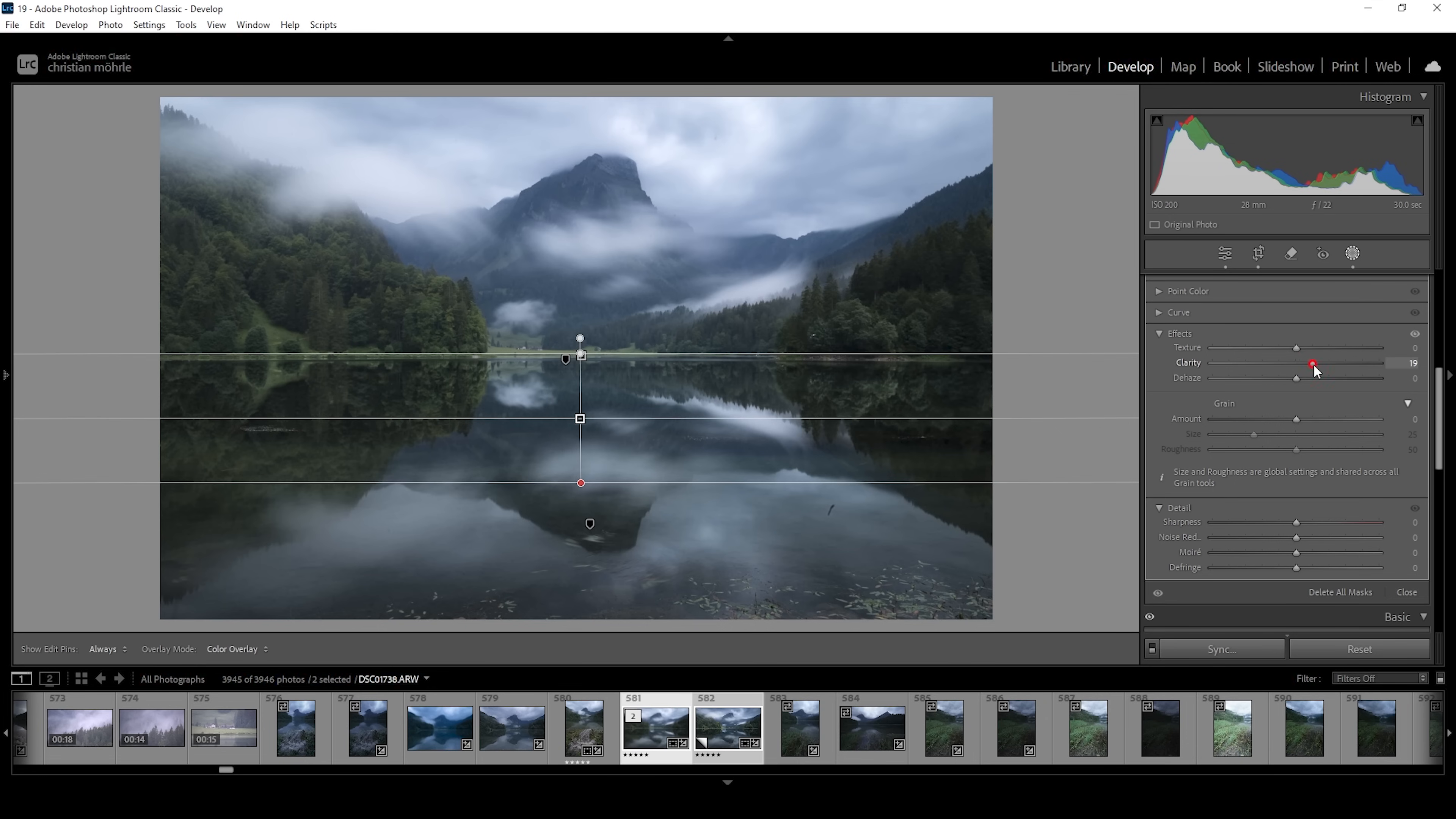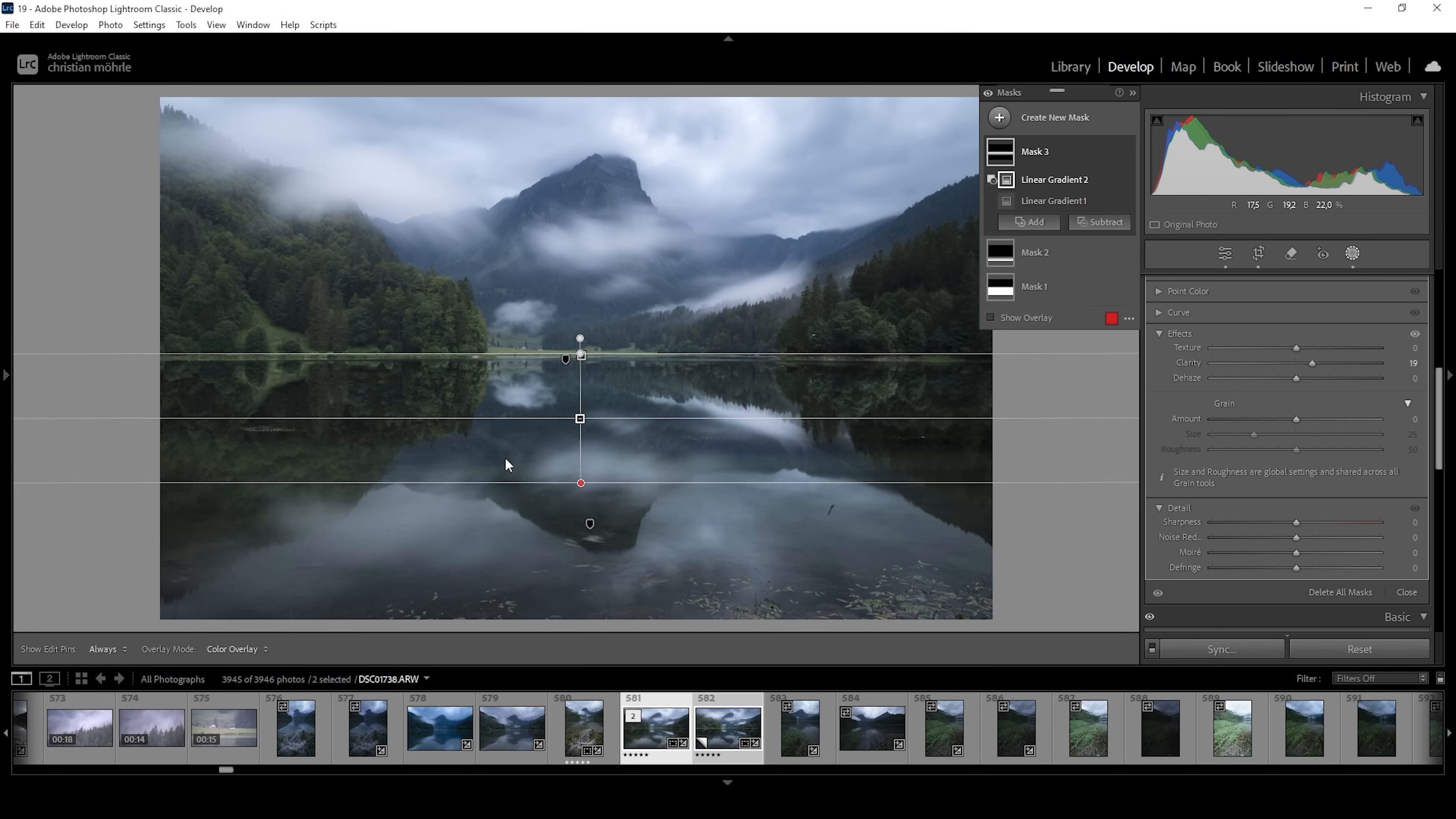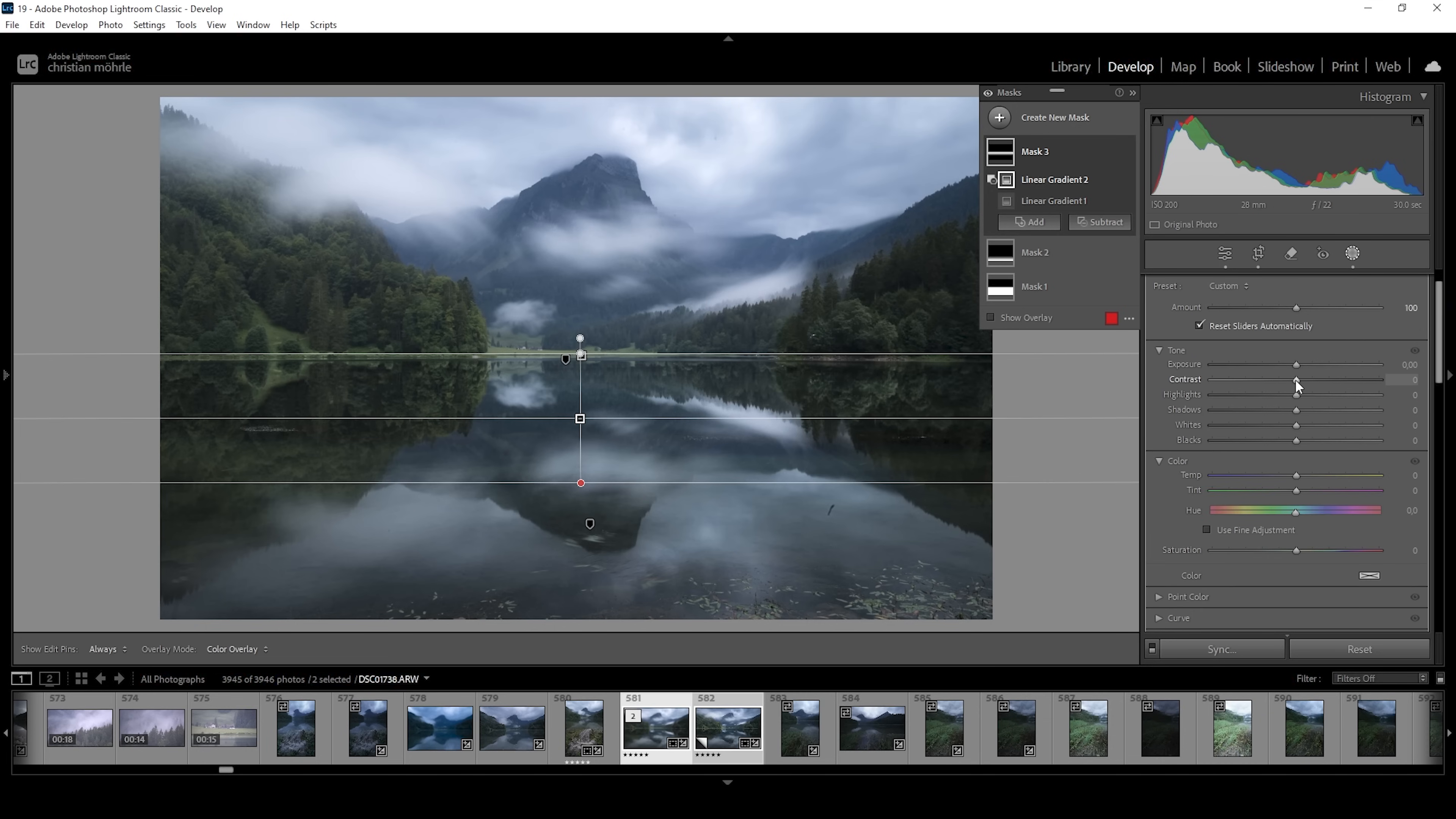And what I'm going to do in here is to just add some more clarity again. Again, I'm using quite high amounts, but for areas like this, it looks really good. And again, I'm also going to add a little bit of contrast.